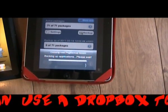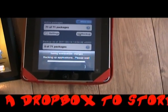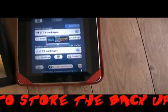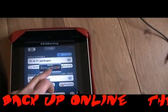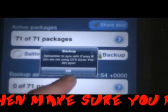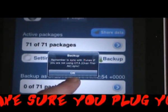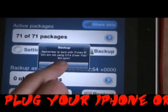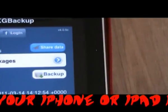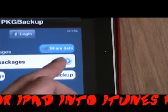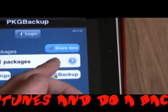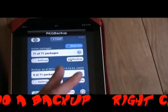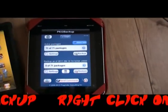It saves the backup into your contacts as a package, so once it's done that it will give you a reminder to make sure that you sync with iTunes so it saves the backup. But you can also share the data into a Dropbox online so you can access it even if you don't back it up through iTunes.